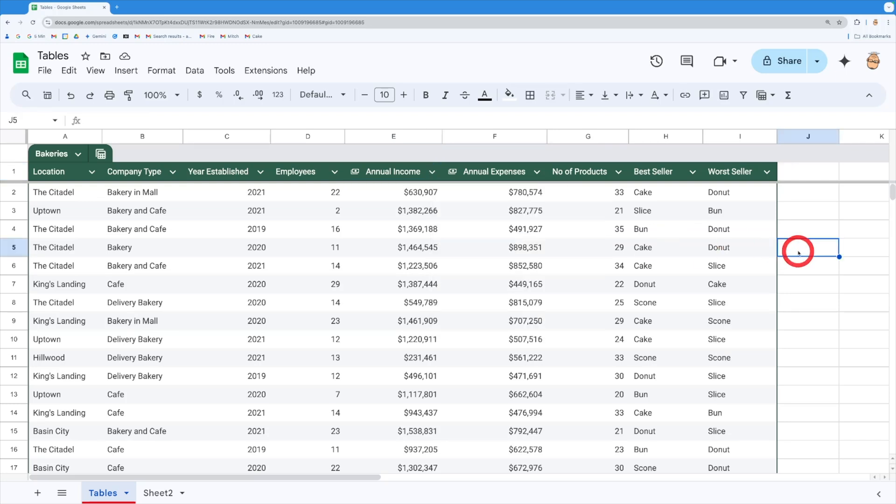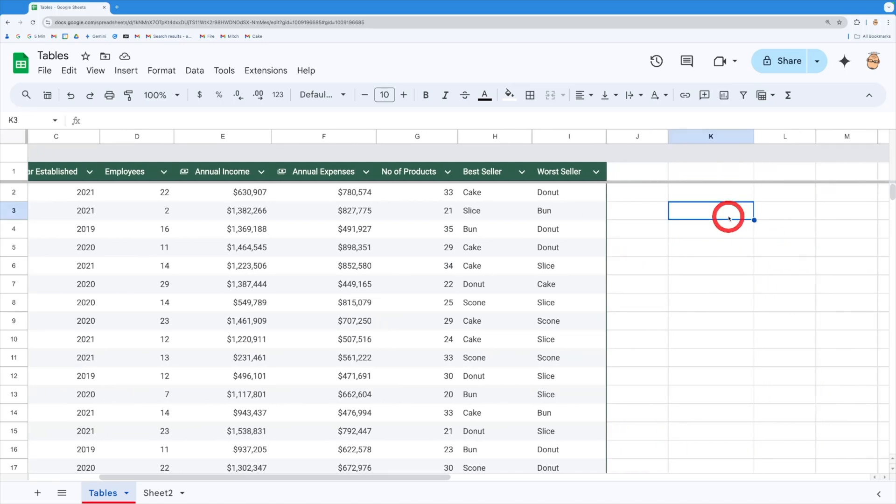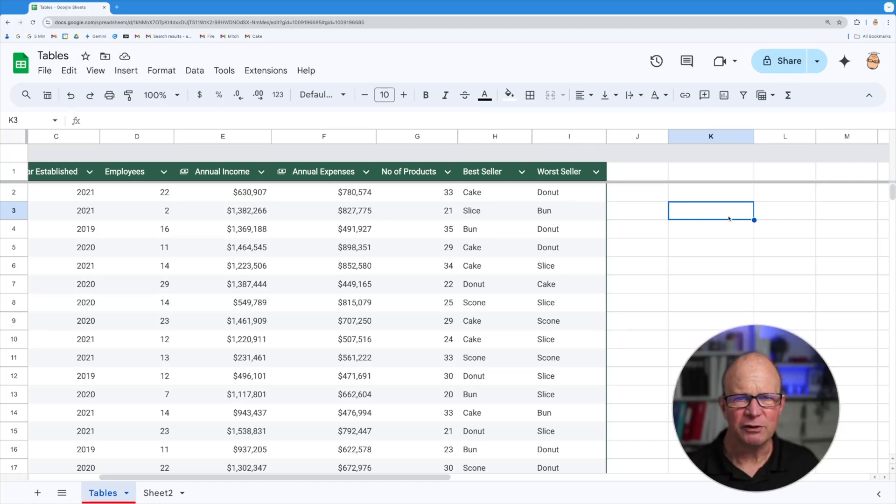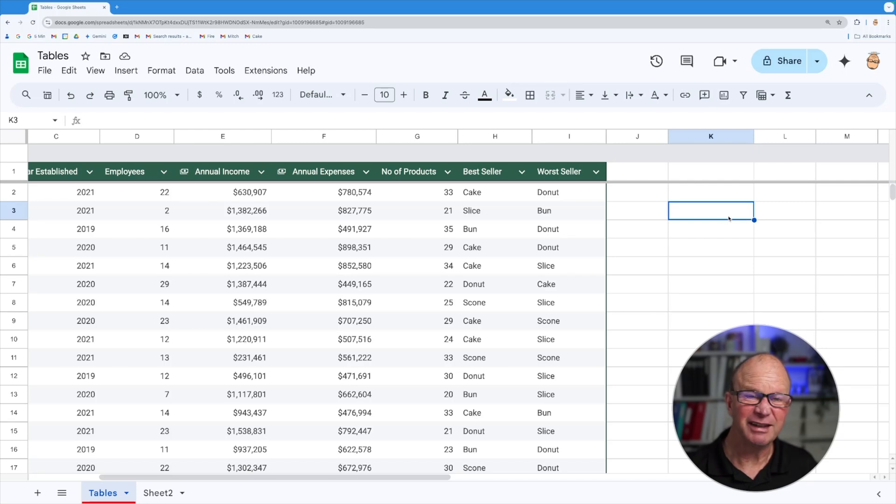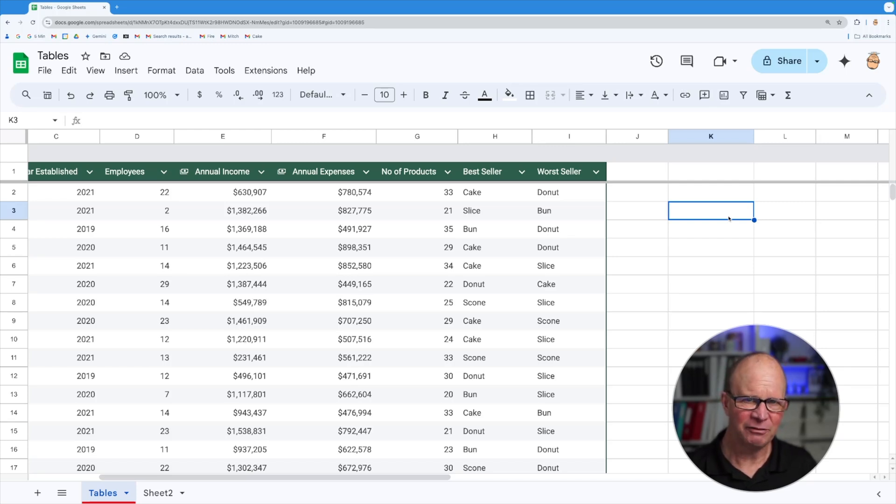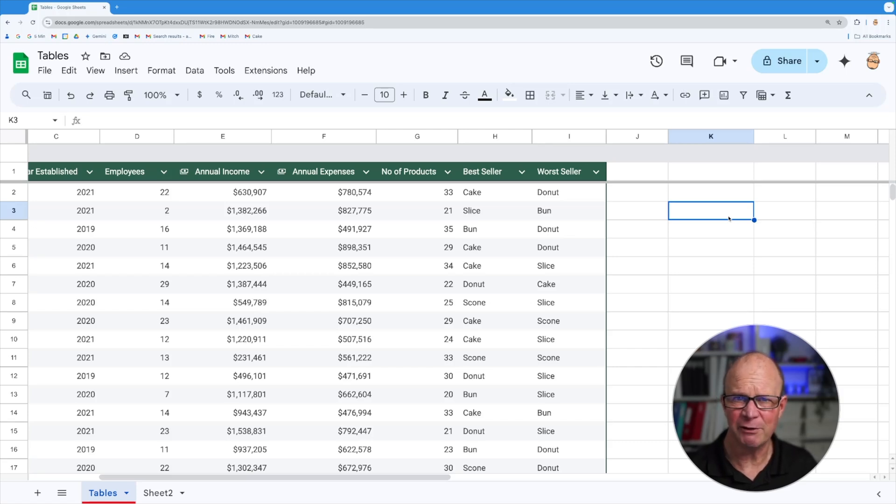So let's come across to the right hand side here and I'm just going to work out the sum of the annual income. Now if I did that normally what I'd have to do is work out the range of the data and do sum of say E2 through to E37 and it would add it up for me. And that can be quite problematic because you've got to keep on searching for the range of your data especially if you've got a very big data set in front of you.